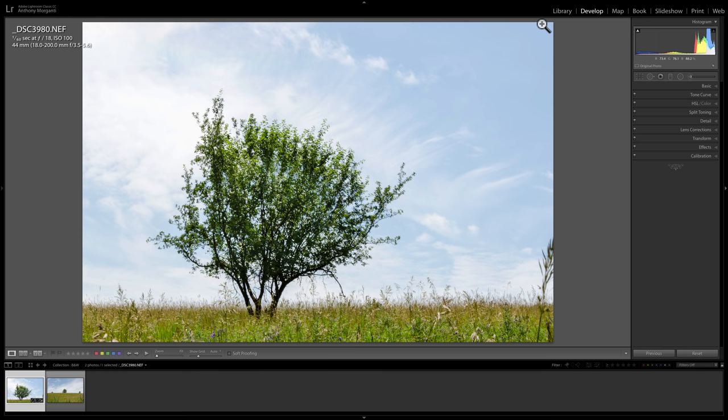When do you know an image would look better as a black and white image as opposed to a color image? Well, I thought I'd do this short video where I give my thoughts on this. First of all, I think there's probably three scenarios when this is important. And I think the first scenario is the best way and something you should work to try to attain.